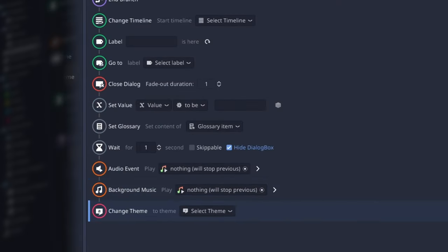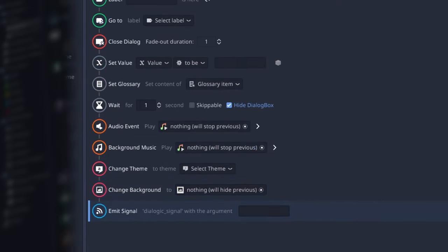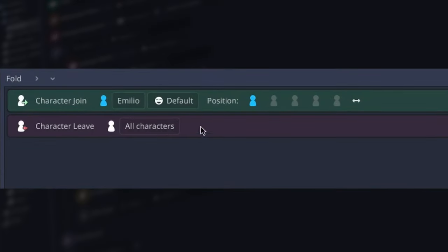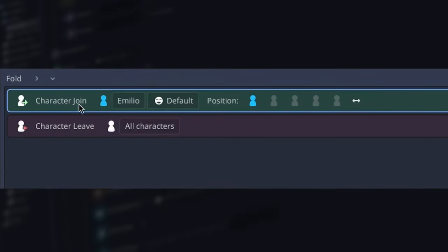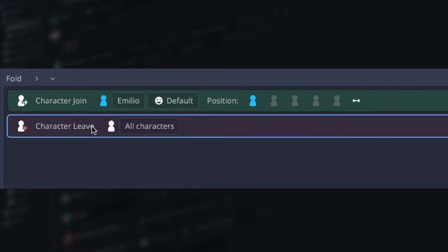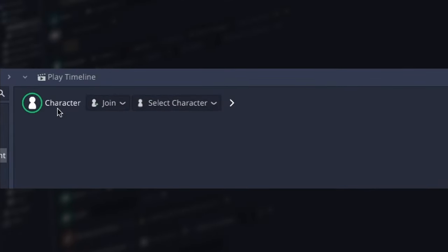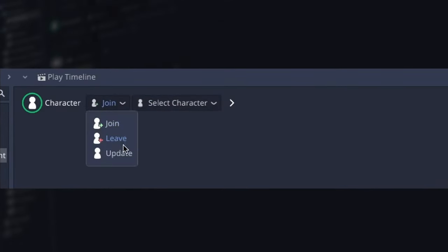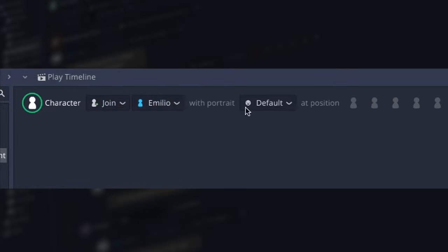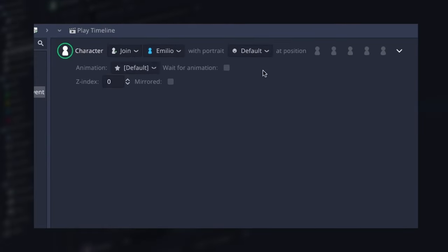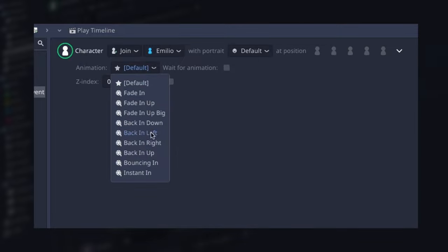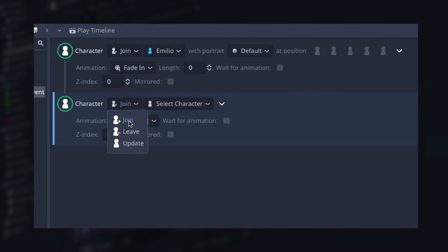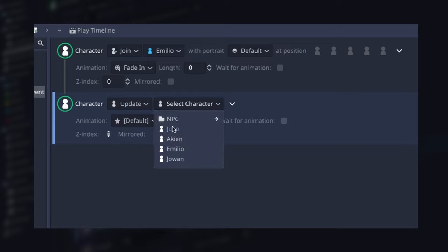Many existing events got improvements, but the biggest one is the character event. Previously, you had two different events: character join and character leave. They're now merged in the same event, with the addition of an update option. You now have better control of animations for your portraits, and we know this is important for your games, so I hope this helps you improve your scenes.